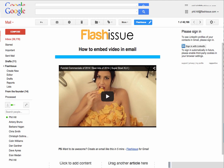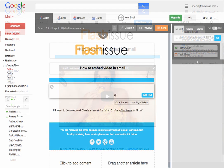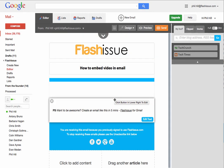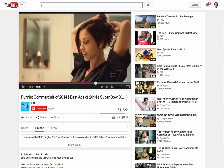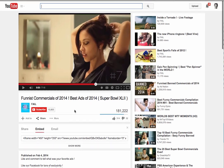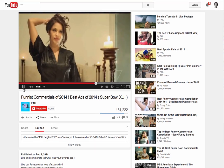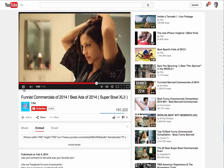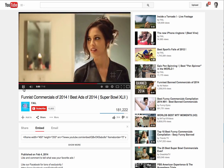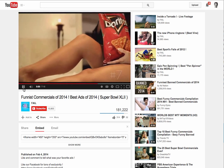So this is what you kind of end up with here, and I'd like to just walk you through how I was able to create this. So the first thing I'd like to do is go and find my video. Let's assume I'm here on YouTube and this is the video I'd like to include.